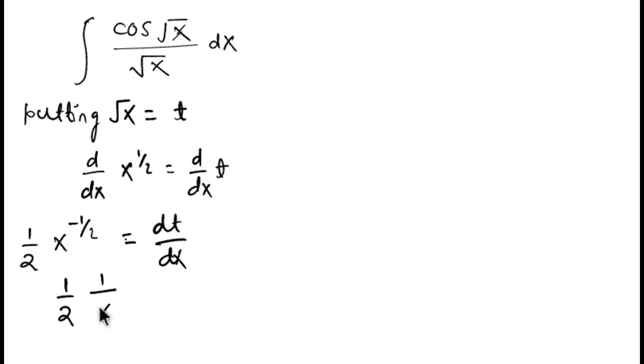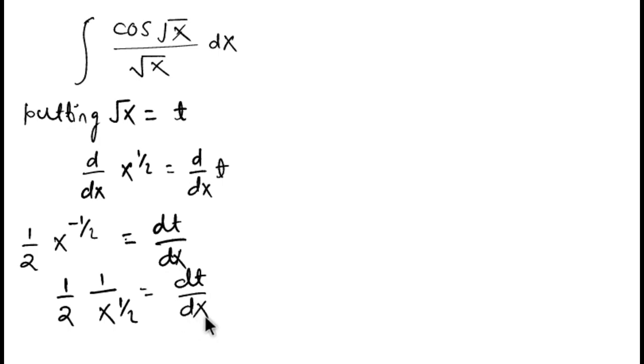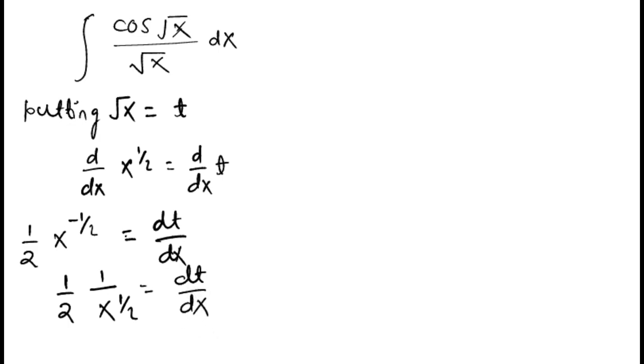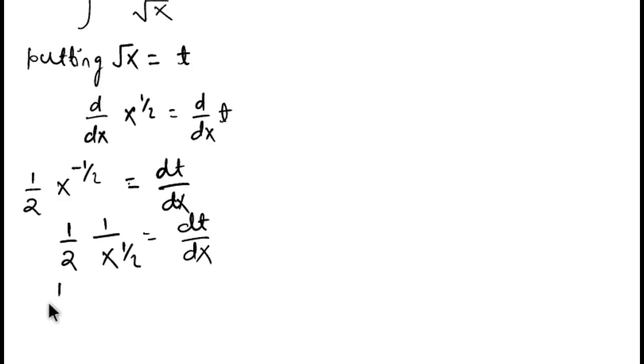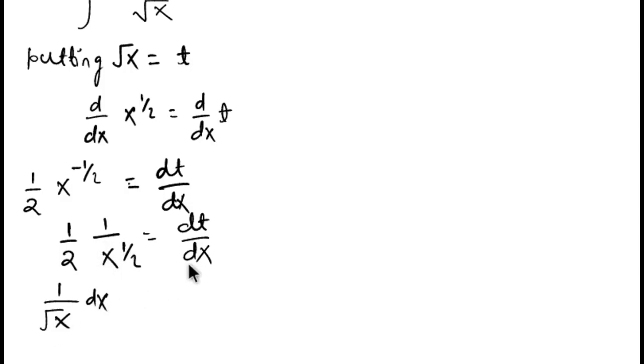Now we can write it as 1/2 times 1 by x to the power 1/2 equal to dt/dx, and we can write it as 1/2 times 1 by root x dx.